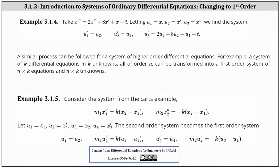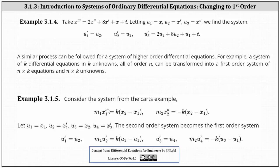Now let's consider the next example: the system of differential equations from the CARTs in our previous lesson, where the system was m1 times x1 double prime equals k times the difference of x2 and x1, and m2 times x2 double prime equals negative k times the difference of x2 and x1. Starting with the first equation, we let u1 equal x1 and u2 equal x1 prime. We stop here because the highest derivative of x1 is x1 double prime. Moving to the second equation, we let u3 equal x2 and u4 equal x2 prime. And now we write the second-order system as a first-order system.